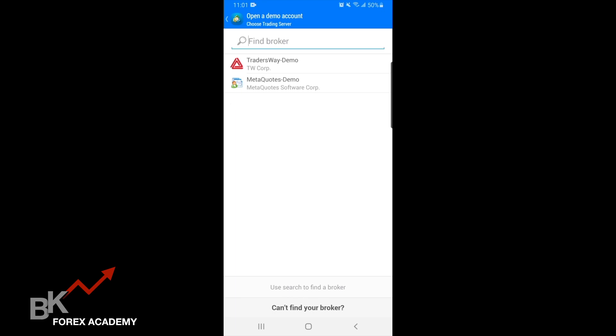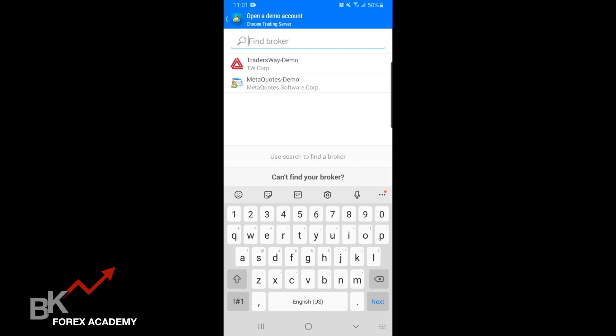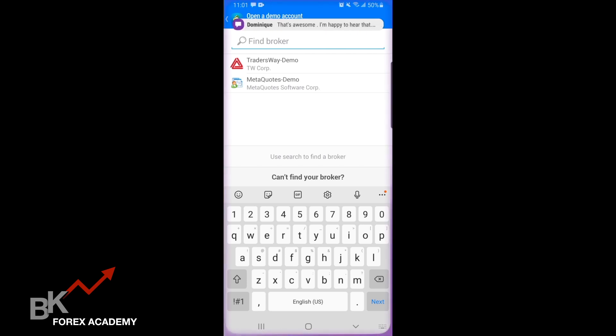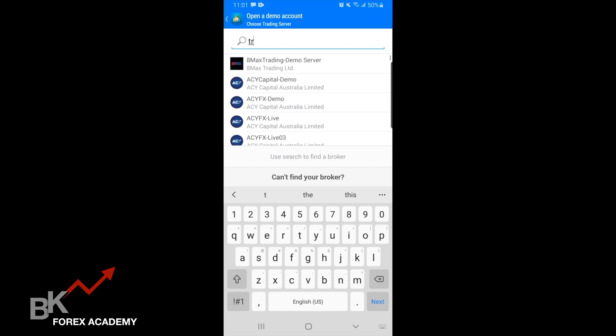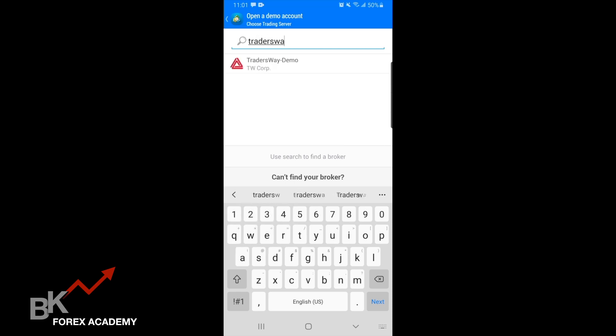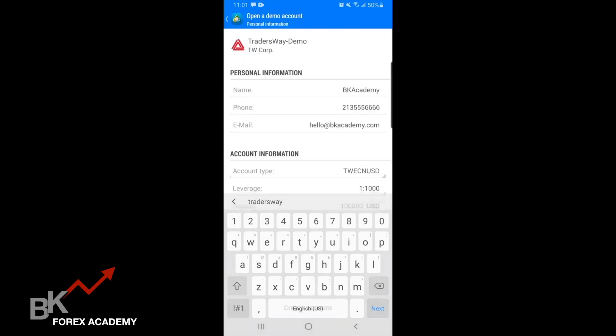Pick your broker of choice. You can type in whatever you want and it should pull up, as long as MetaTrader 4 has that broker in its finder. I use Trader's Way, so I'm going to hit Trader's Way demo account — I'll type it in. So demo account Trader's Way, I'm going to tap that.